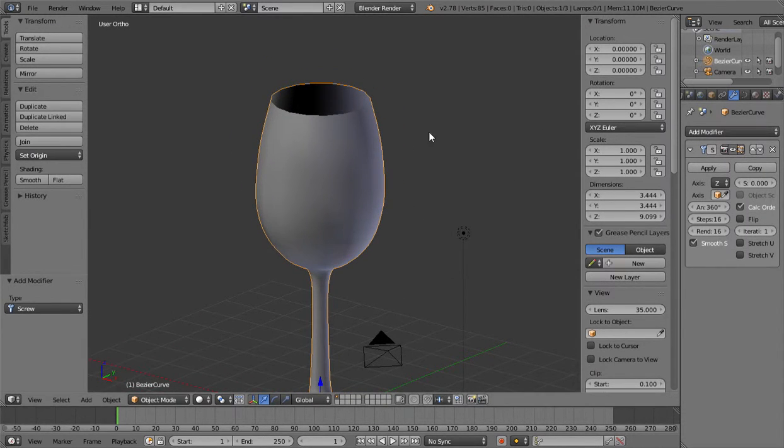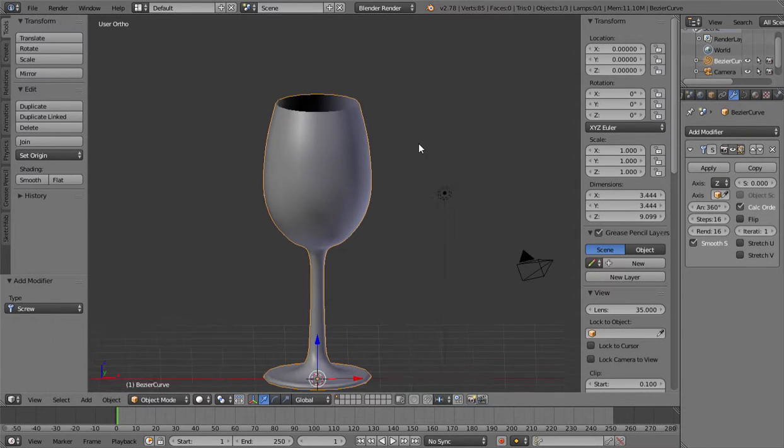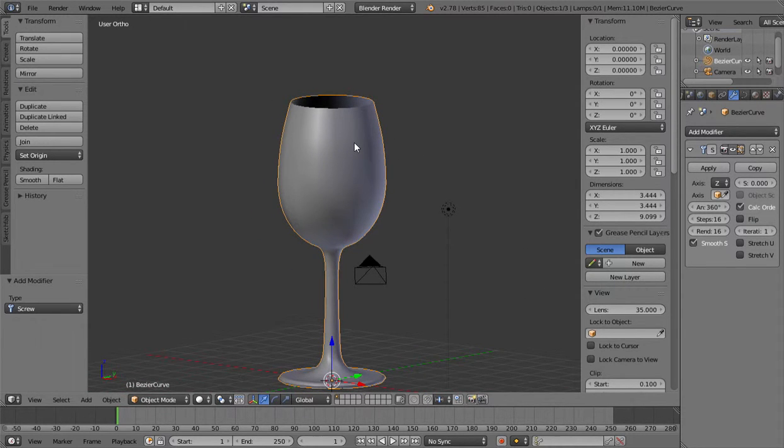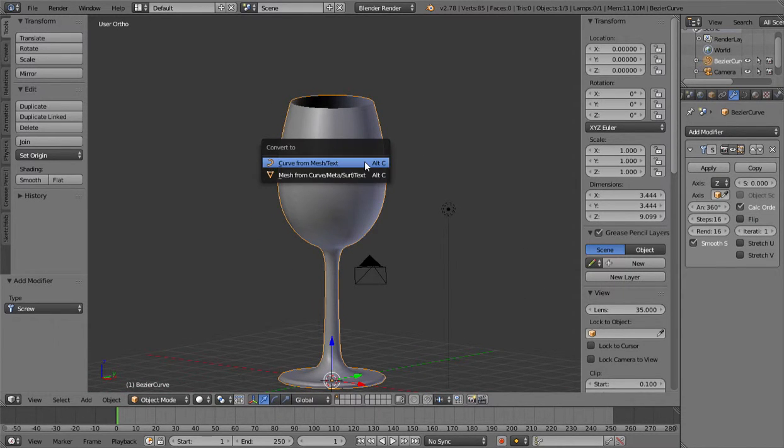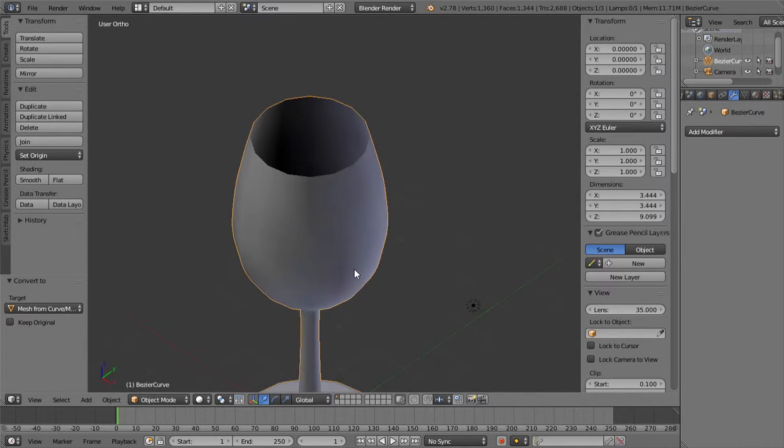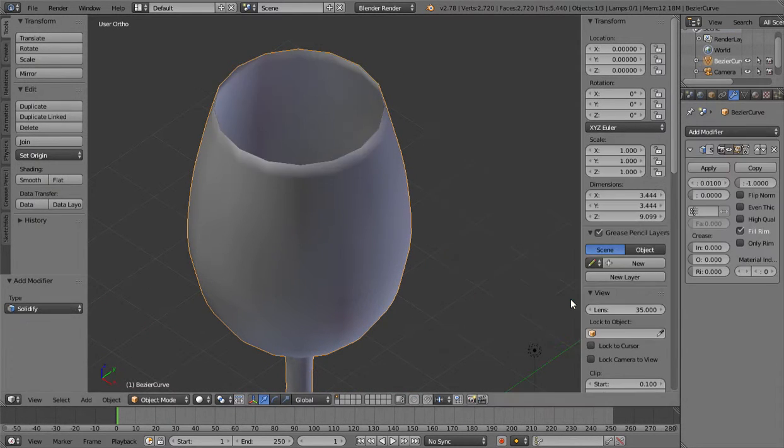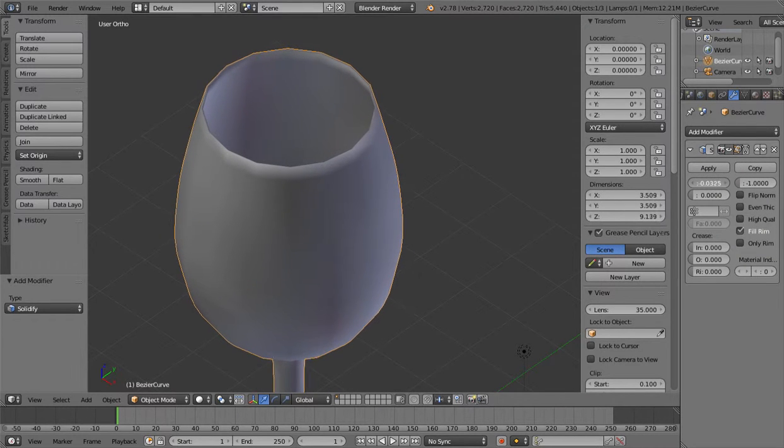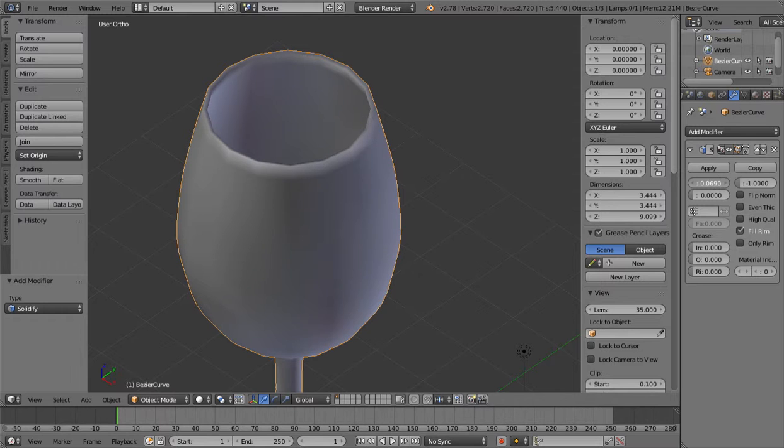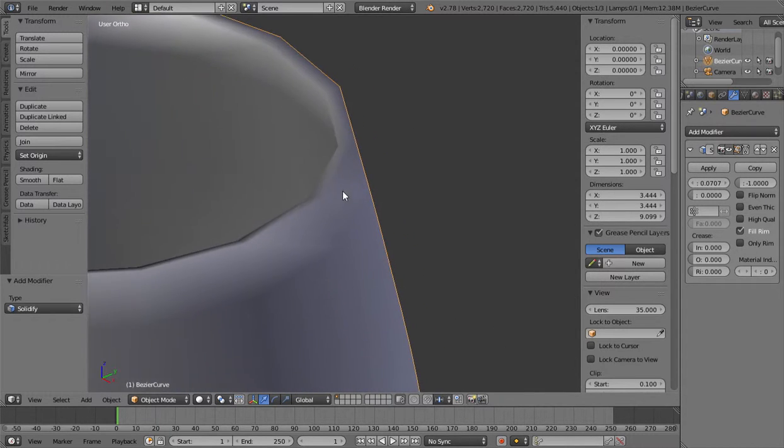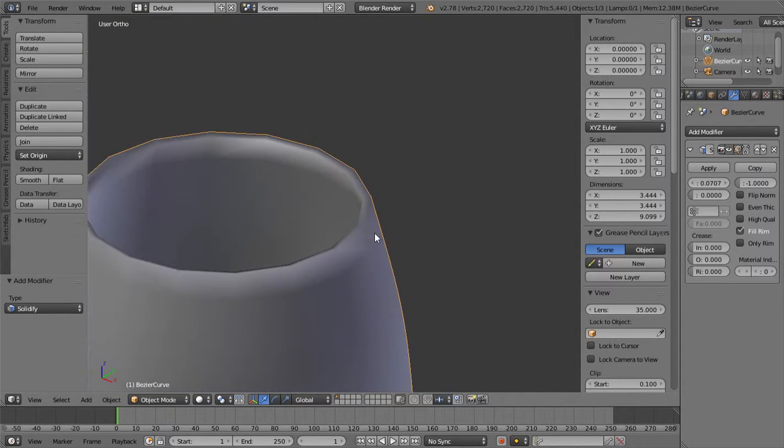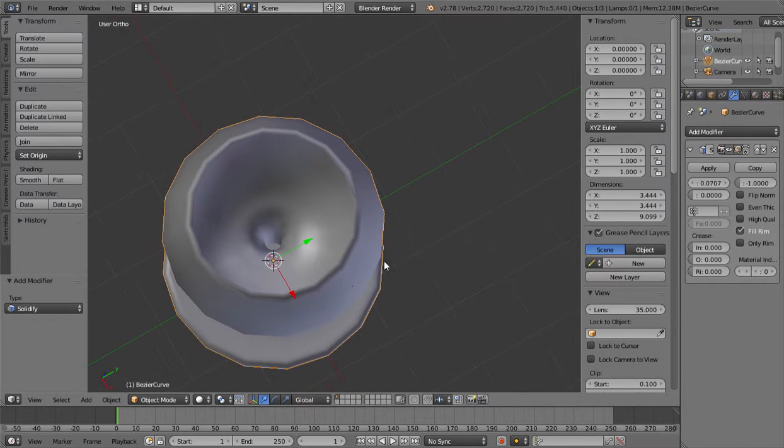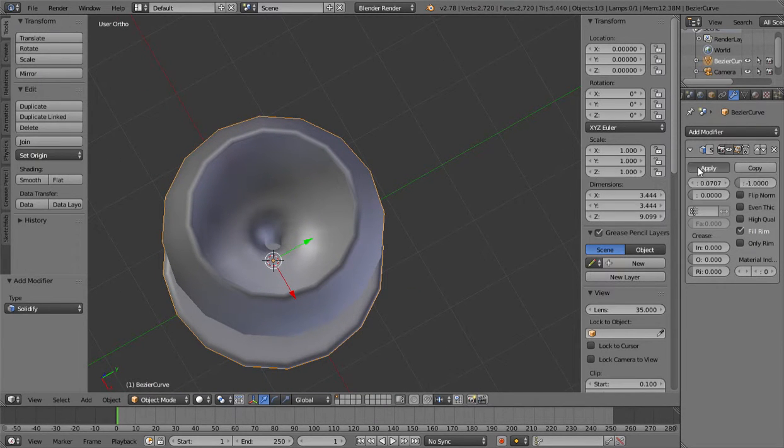And then now you can click on mesh and you can make it into a mesh. Then you can add solidify modifier. And you can increase, I think something like this would be good, and then you can click on apply.